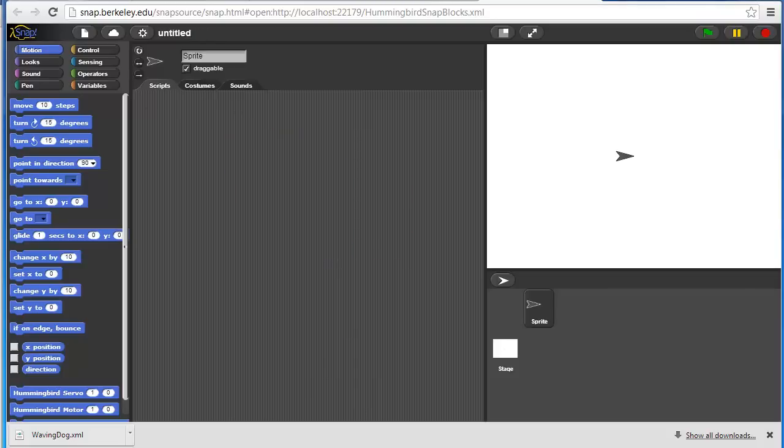Now that we've used Snap to create a small robot program for Hummingbird, let's use it to make a game within Snap using some of the Hummingbird sensors and outputs to create an interesting game controller.